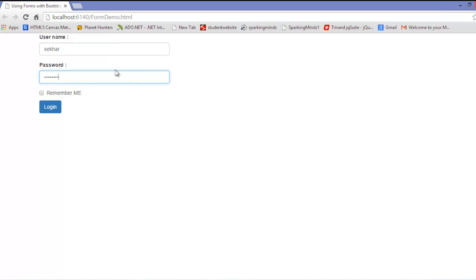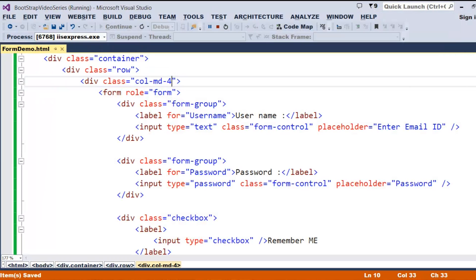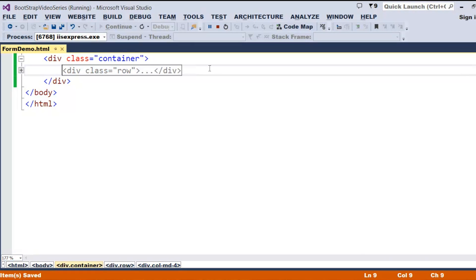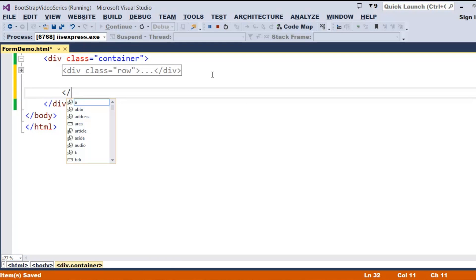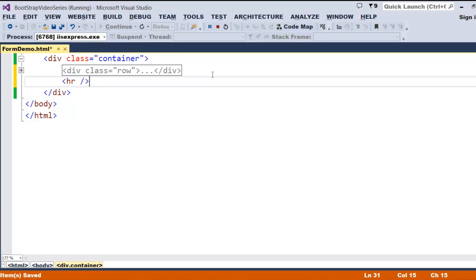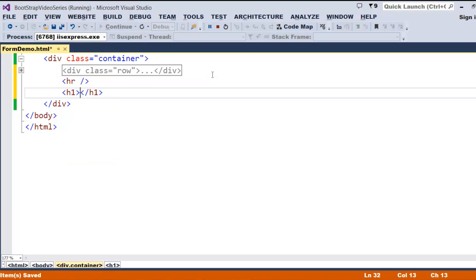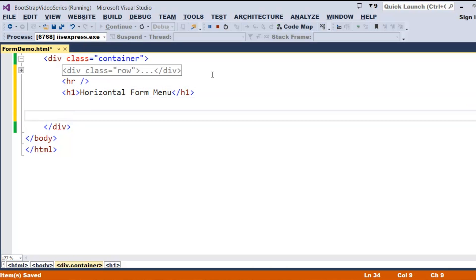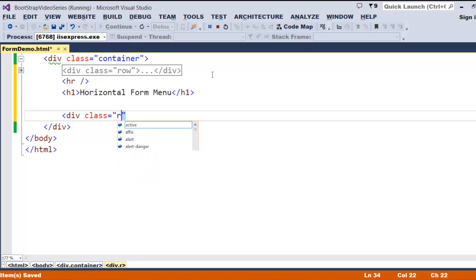Now the default functionality of these forms is clear. Next, if I'm not interested in placing controls one below the other and instead want to place them horizontally, let's see how we can design that. I'm taking a row separator and calling it 'horizontal form demo.' I'll take a div class 'row.'